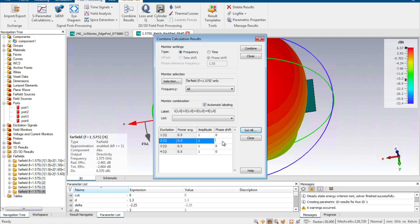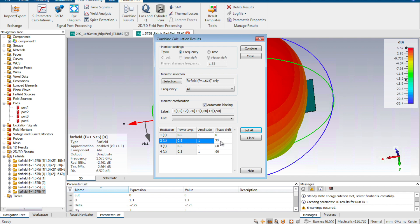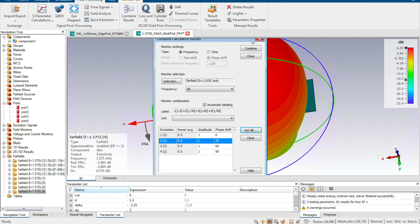We set the amplitude to be equal for each port, and then change the phase of each port. We set port one as the reference (0°), port two to +30°, port three to +60°, and port four to +90°. In engineering practice, we normally keep the phase shift equal between adjacent elements. We can also set any arbitrary phase values, such as +30° from port one to two, and +10° from port two to three.